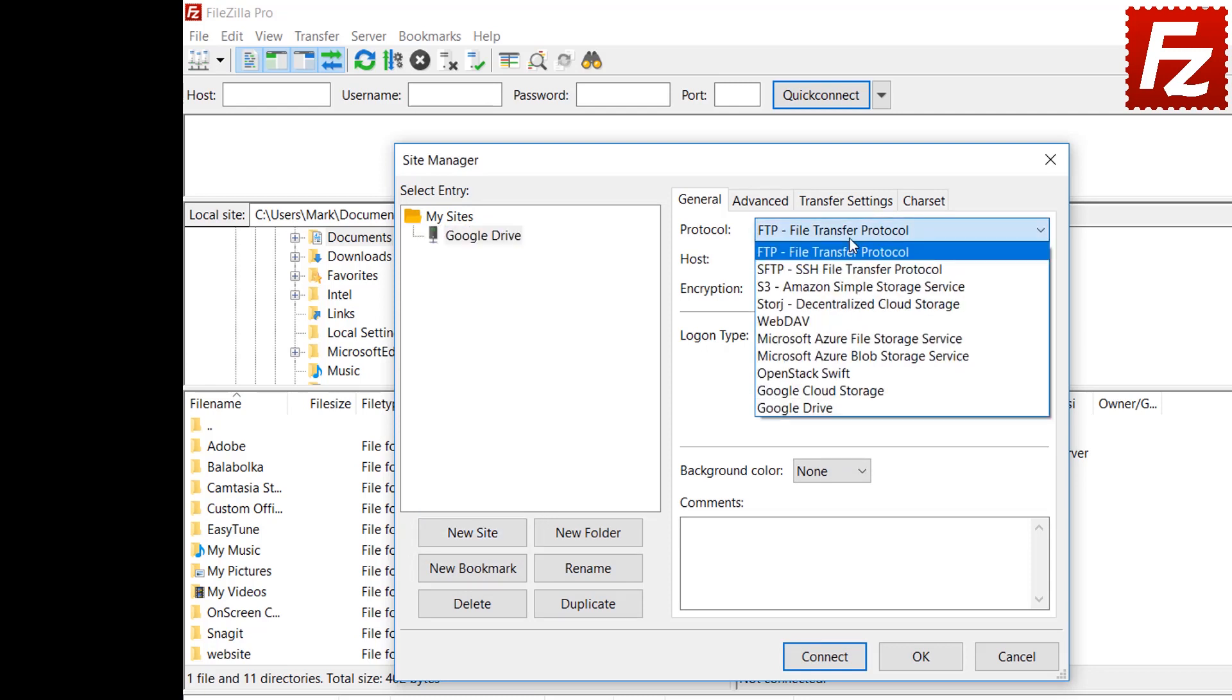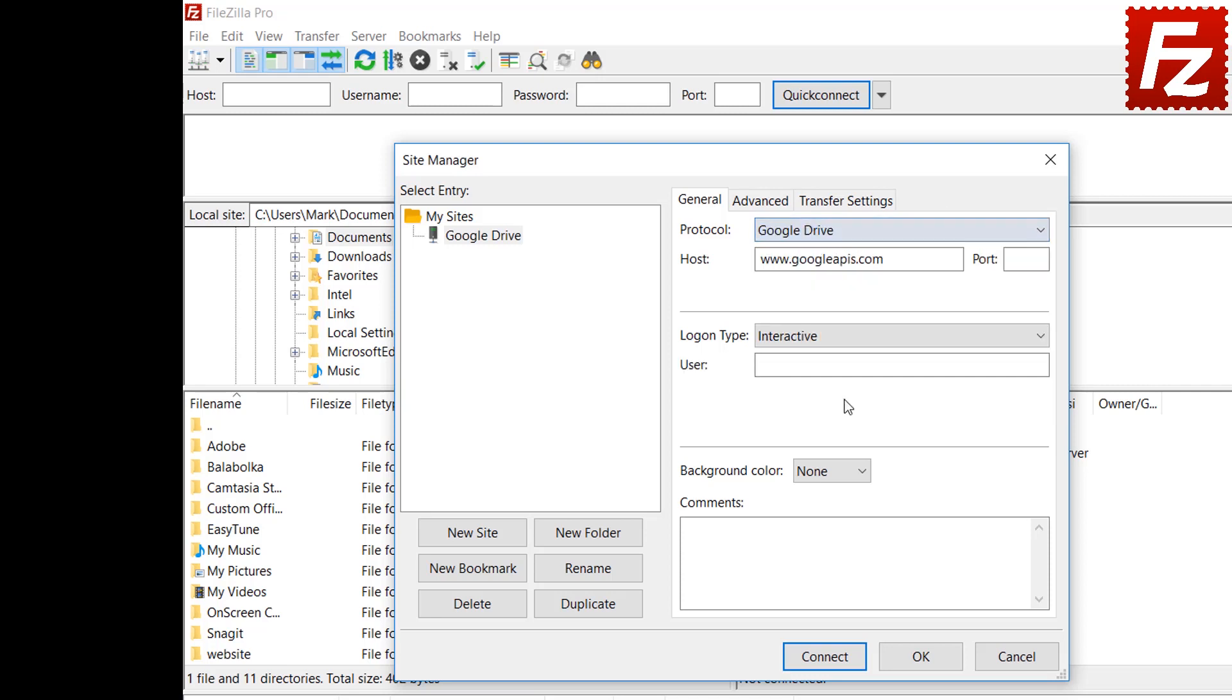Select Google Drive as the protocol. Automatically FileZilla Pro fills the host name. Enter your account email address in the text boxes.